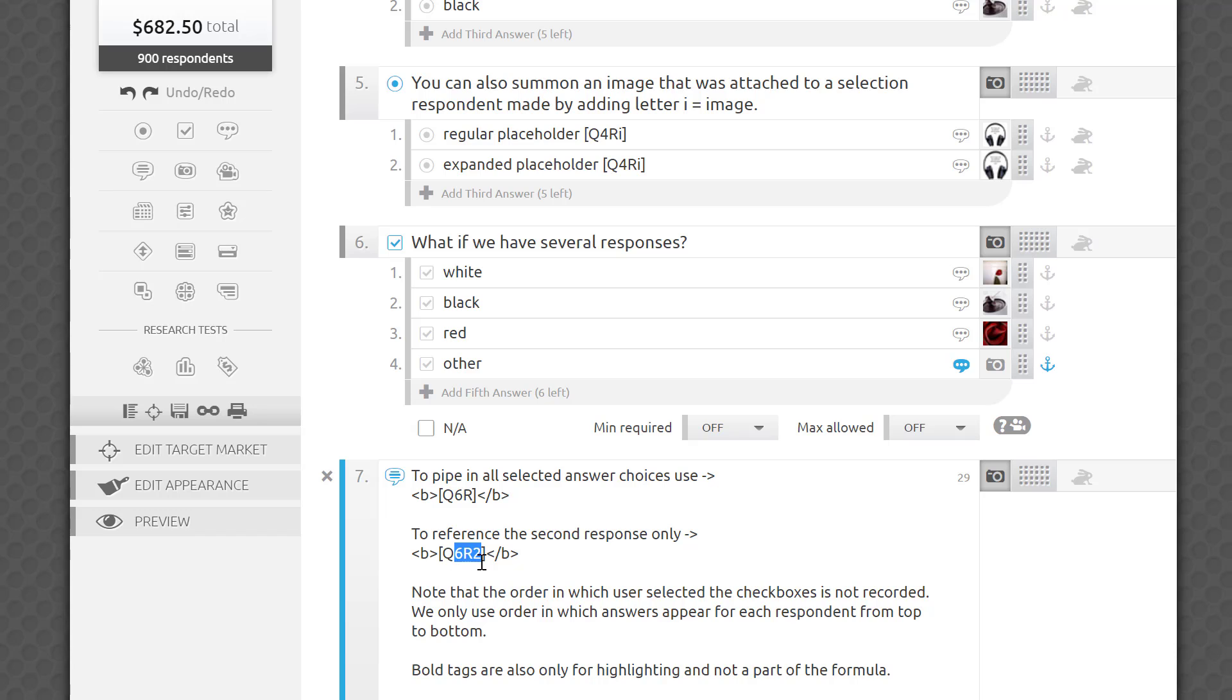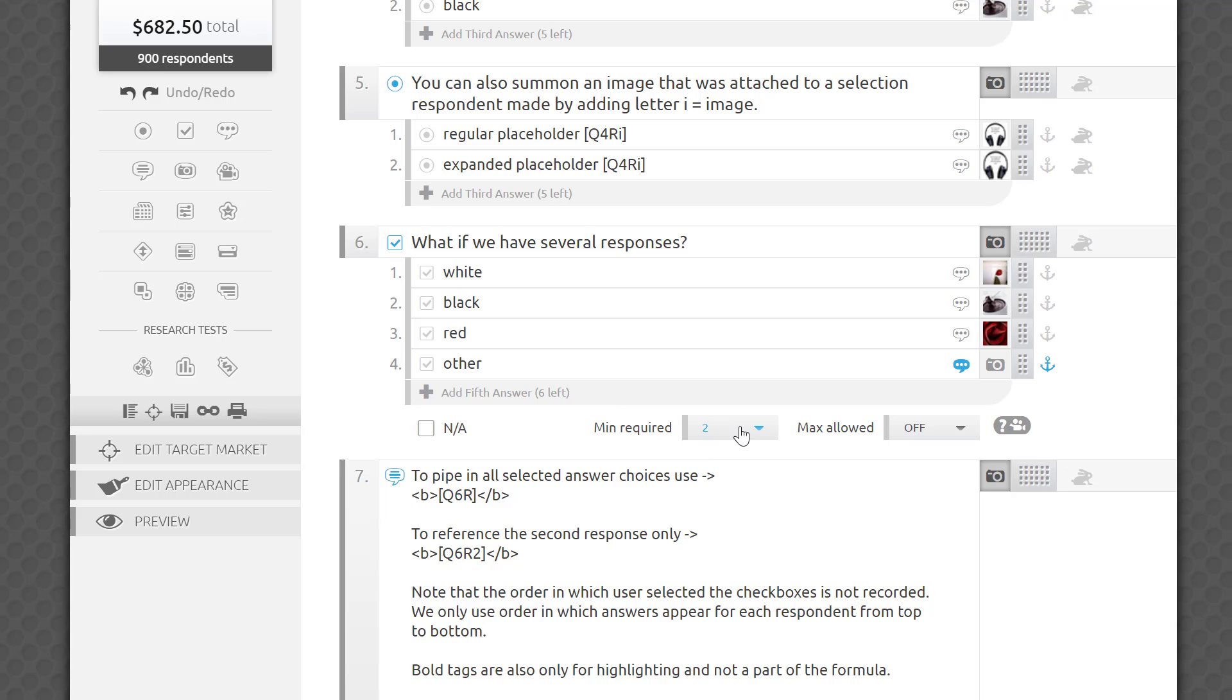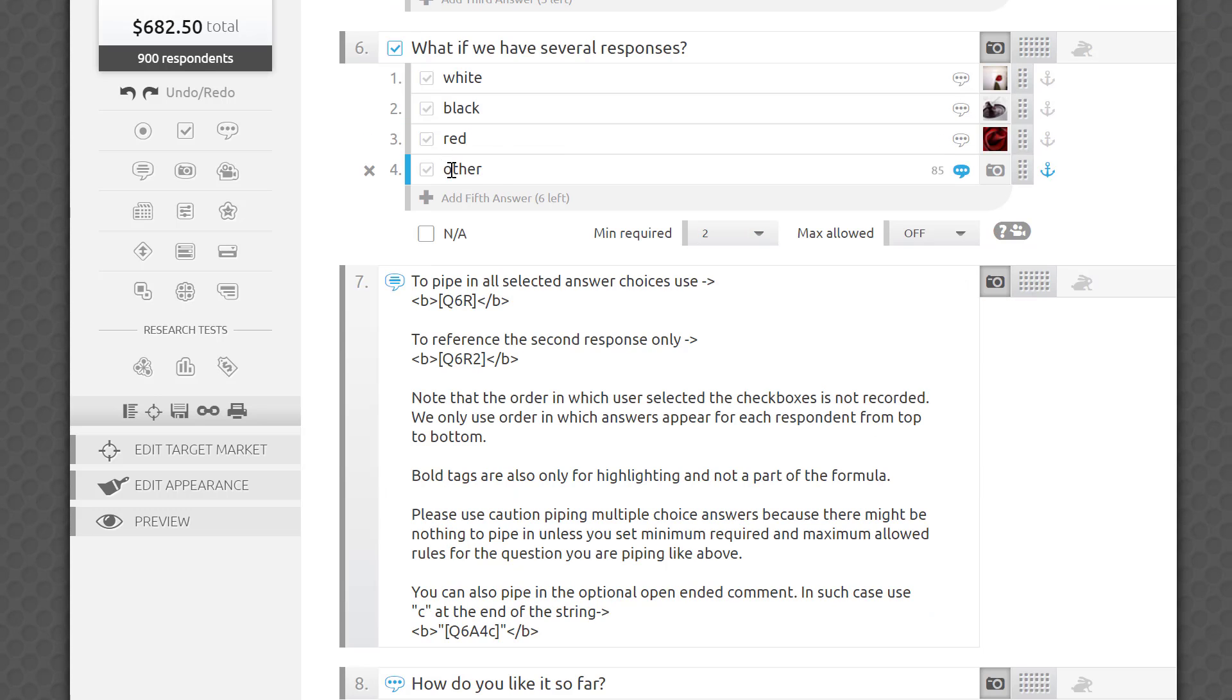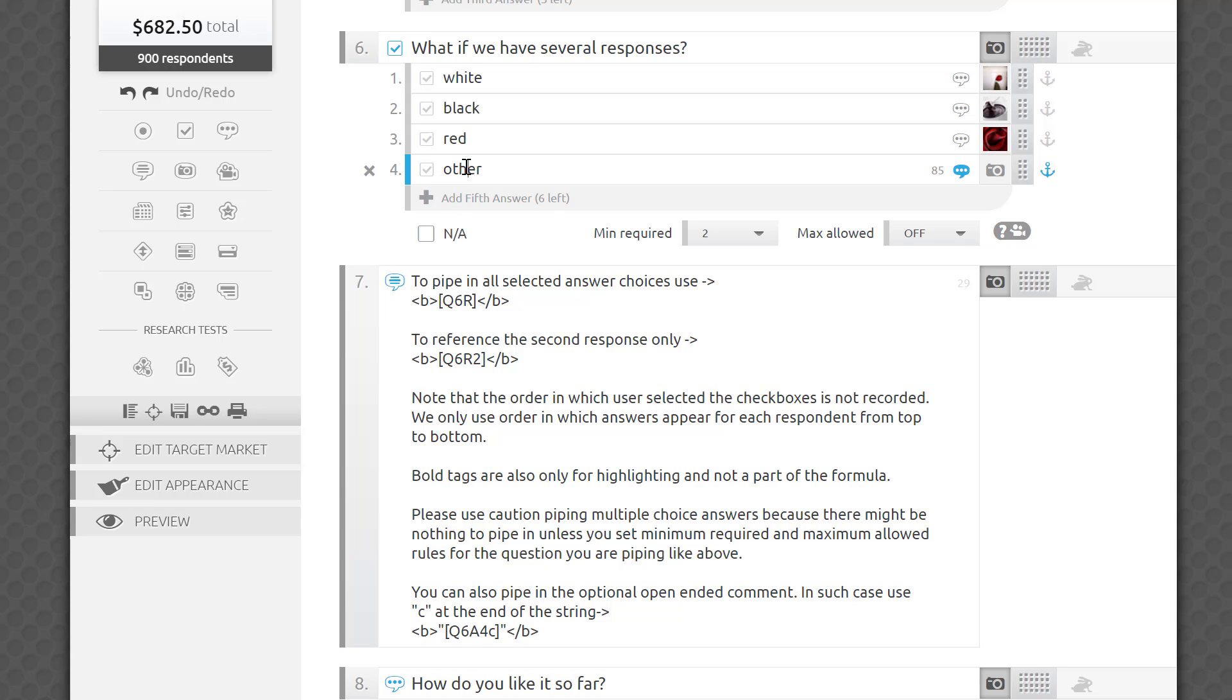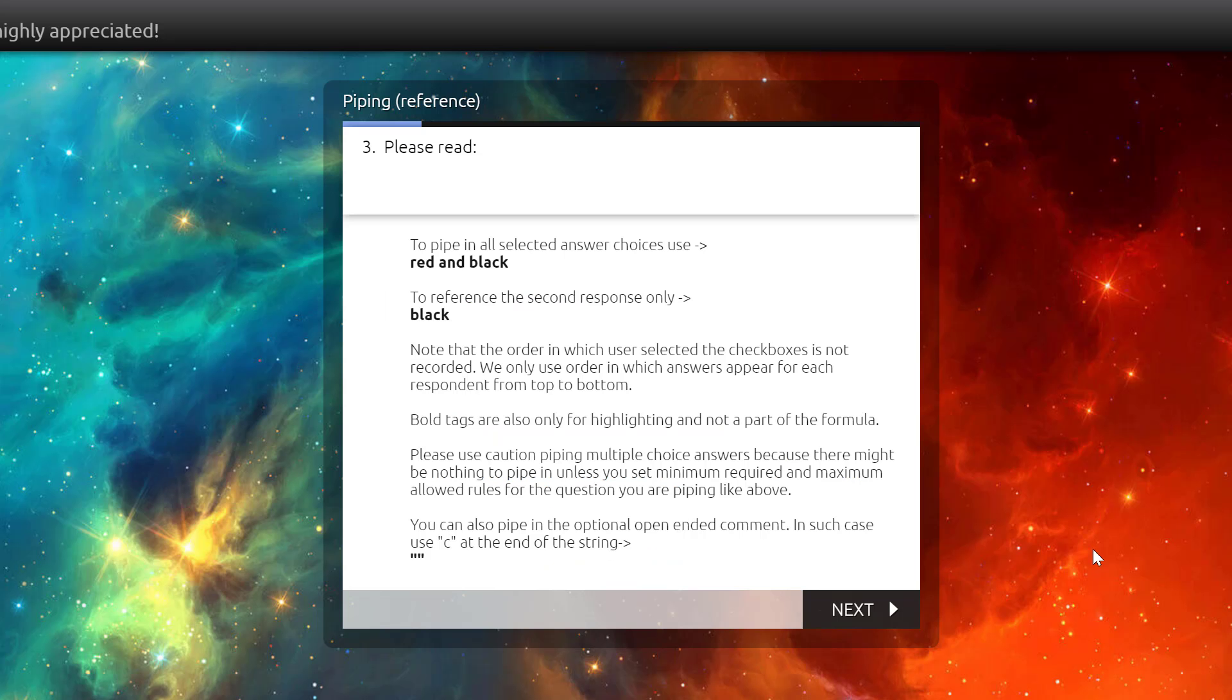For example, if you reference Q6R2, but the respondent only selects one checkbox, piping will return an empty space. But if I set minimum required answers to two on the sixth question, my formula will be destined for success. Remember our other please specify optional comment? You can pipe it in here by using C after referencing an answer choice. It will only work if the respondent selected the fourth answer and typed something into the optional field. Otherwise, the platform will return an empty space.